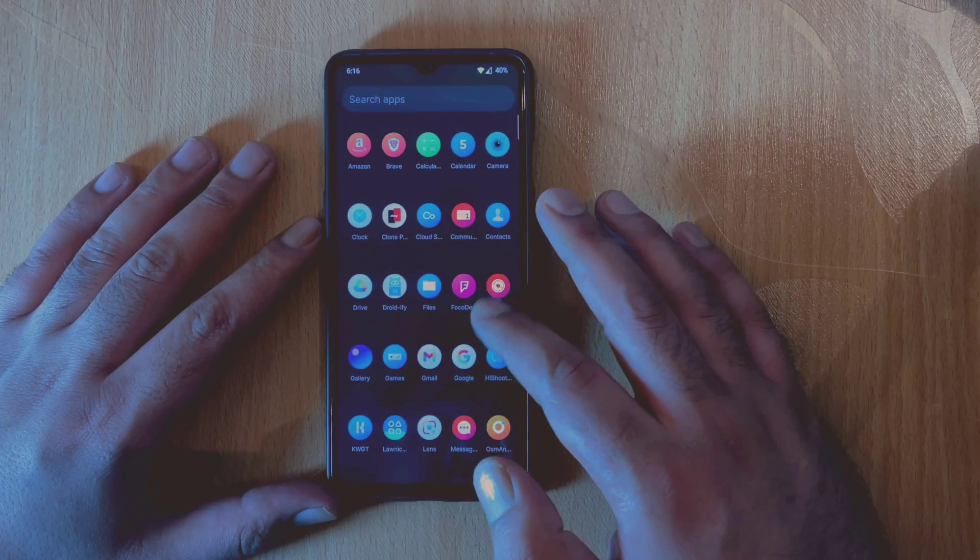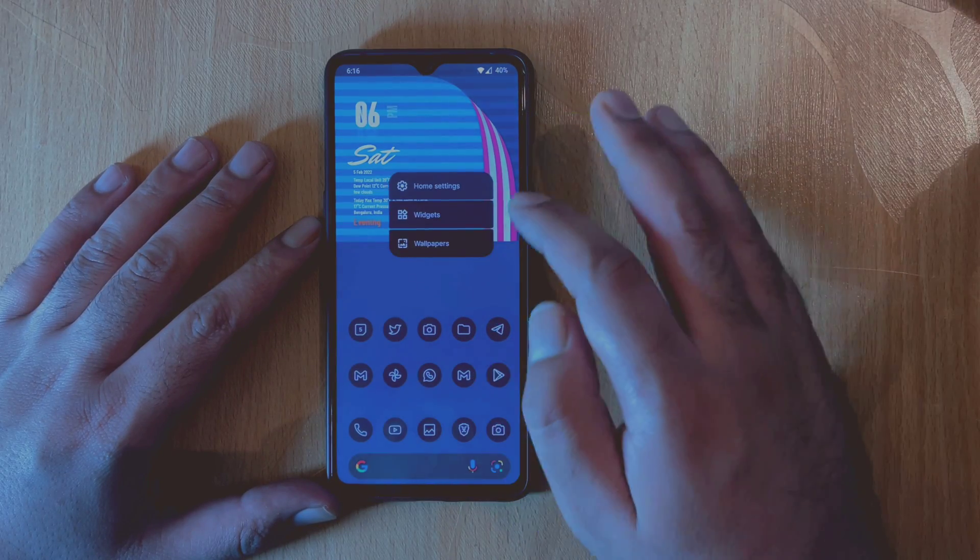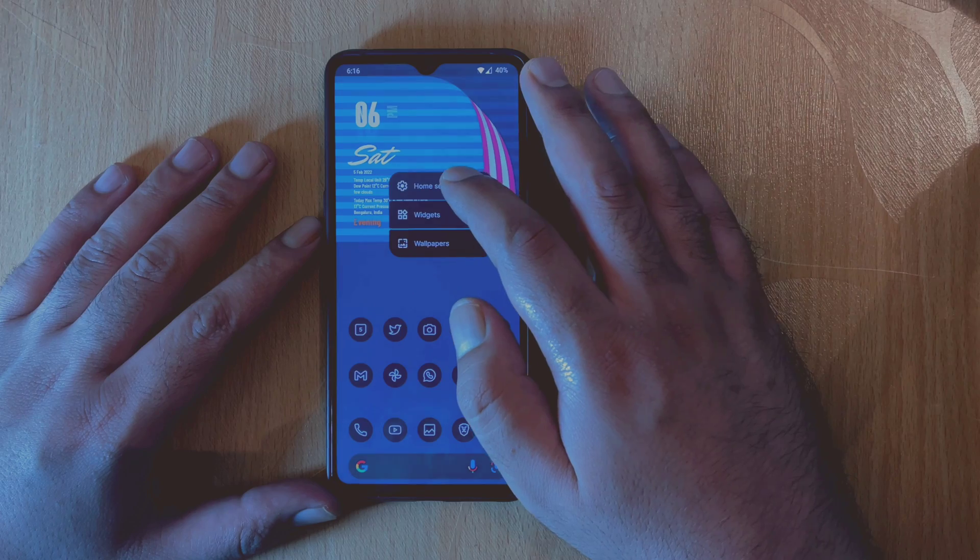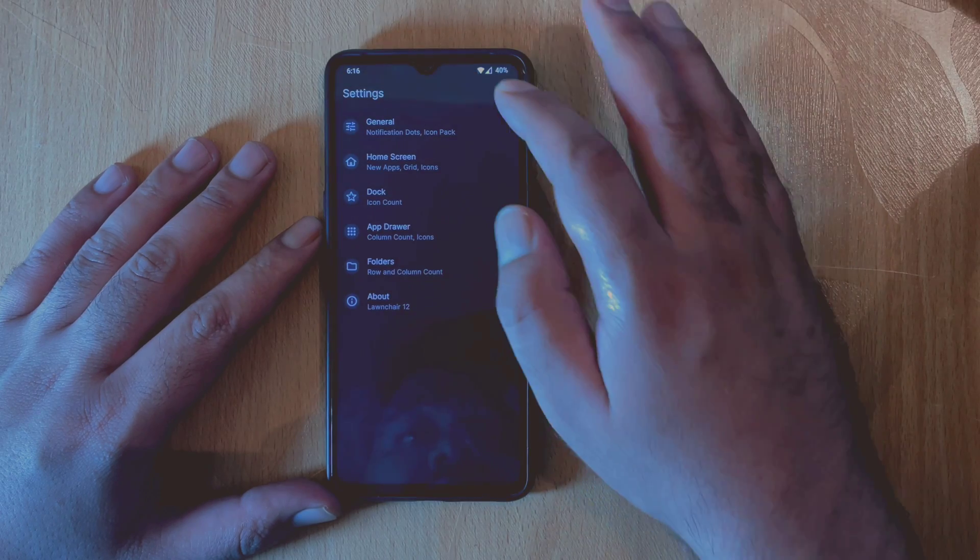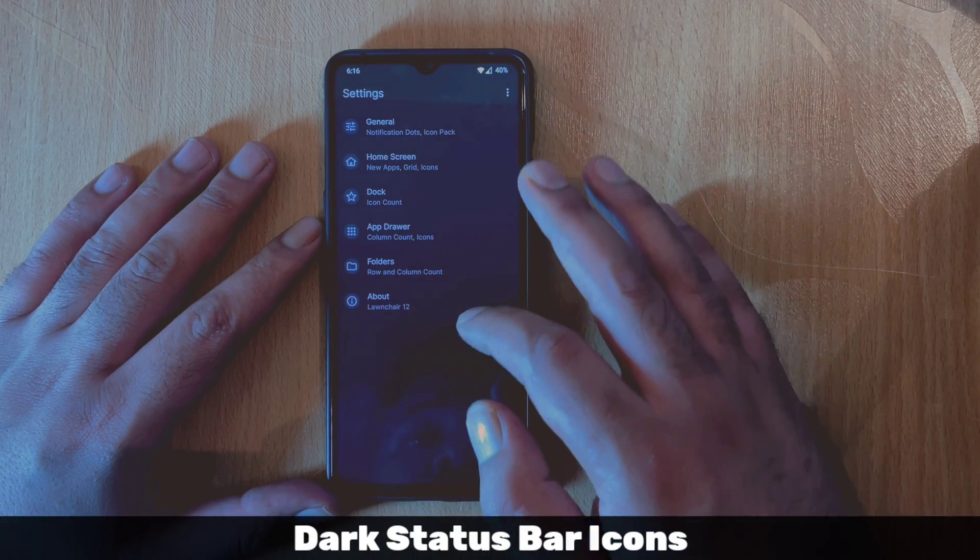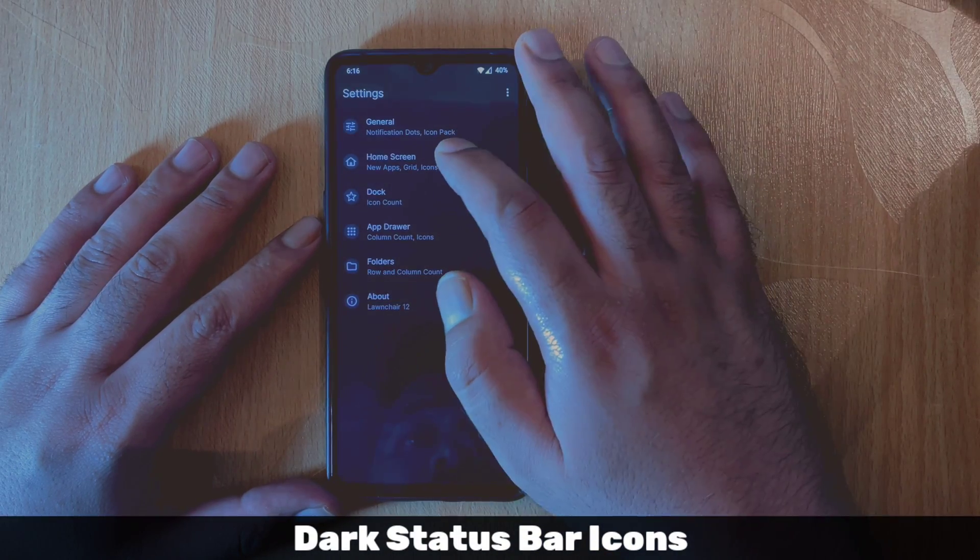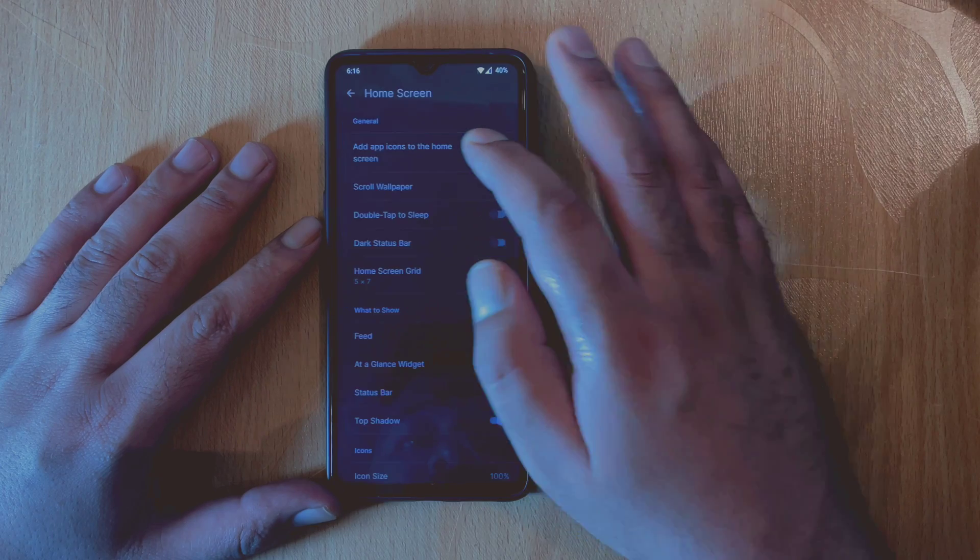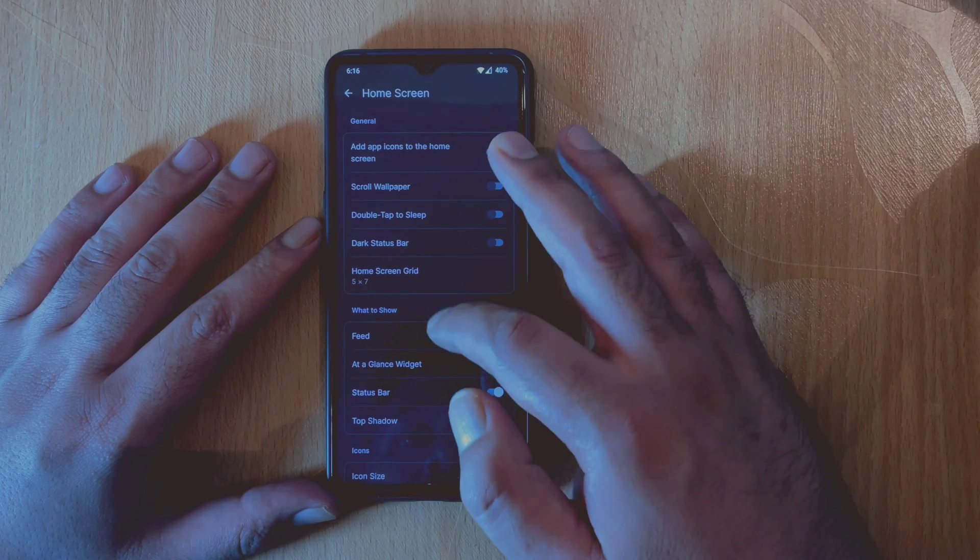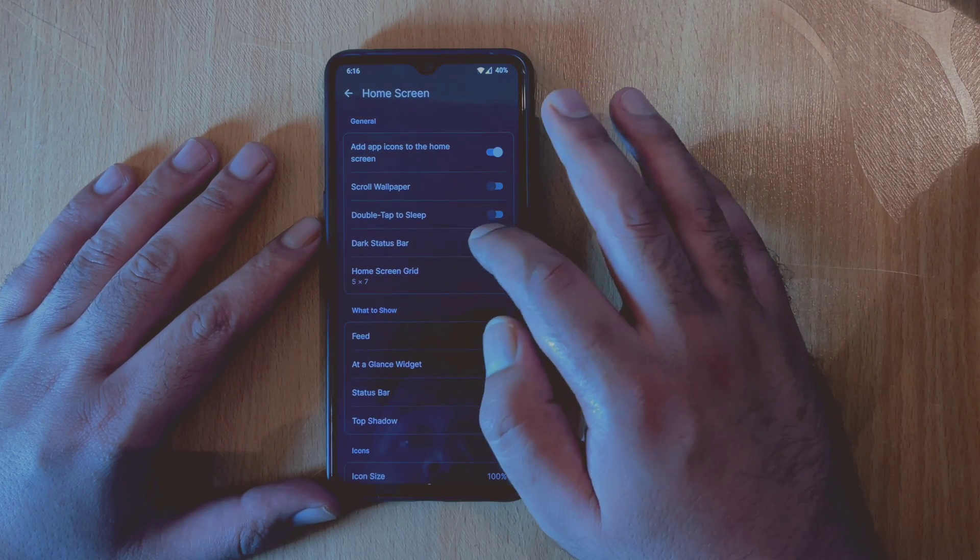So let's get the video started. Starting with the first important change that has been made, it is an option to change the status bar icons to dark color. To access these settings, you can simply head over to Launcher Settings, then Home Screen Settings, and enable Dark Status Bar.